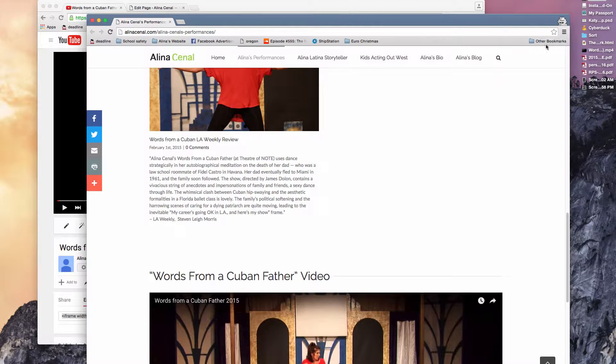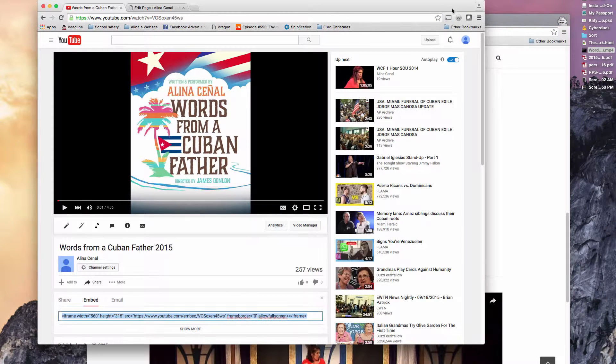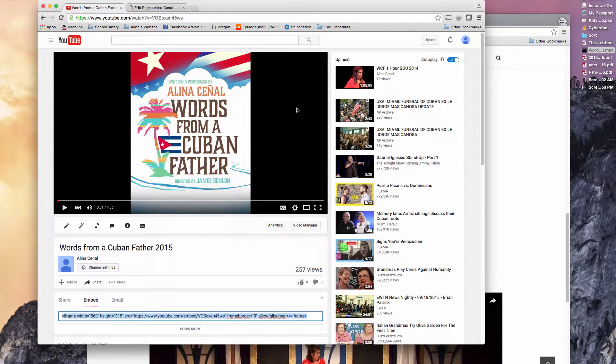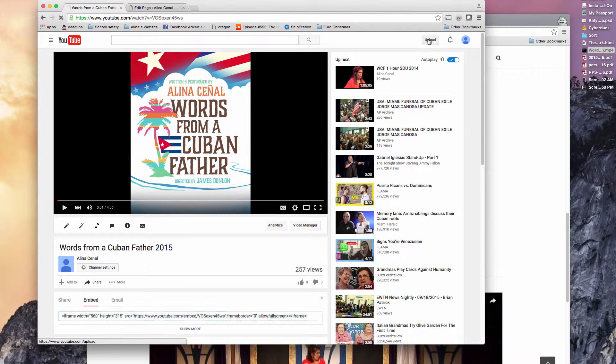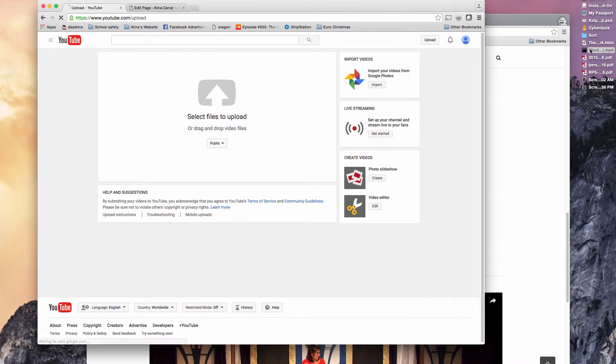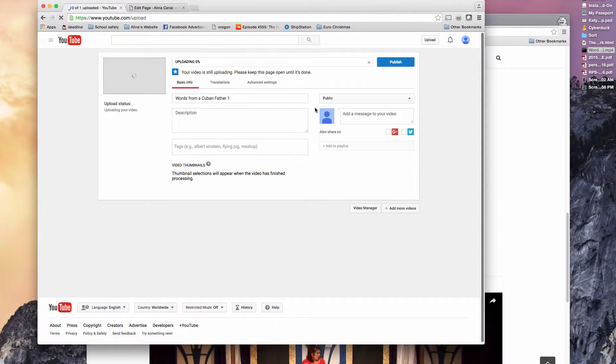And I have a video right here. I'm going to upload it onto Alina's YouTube. So I've already logged in. So you just click on upload. Drag this over there.